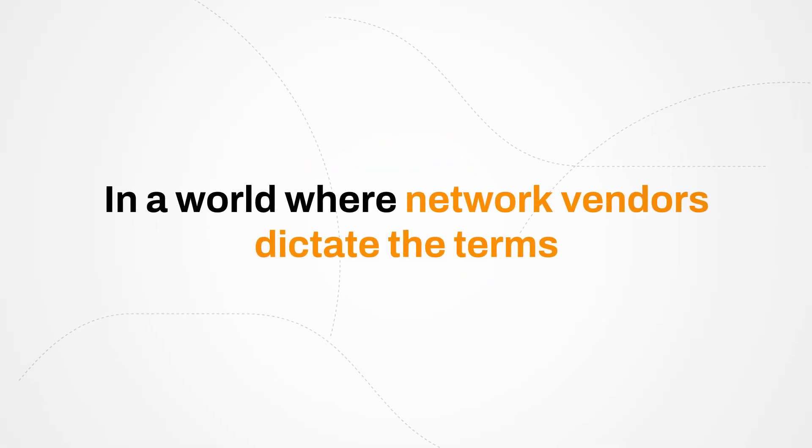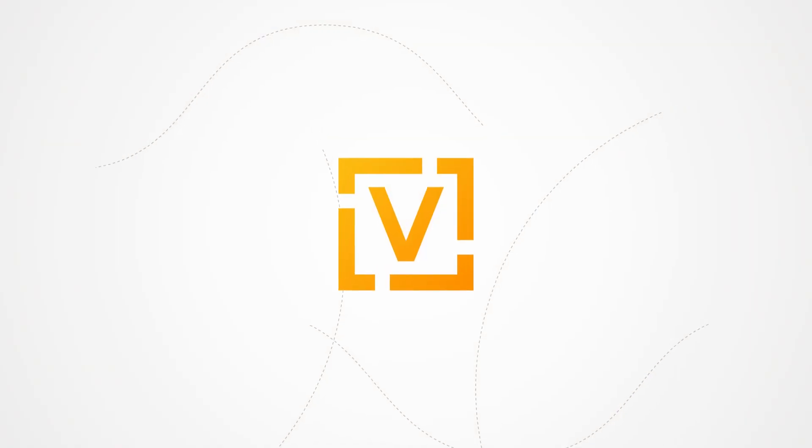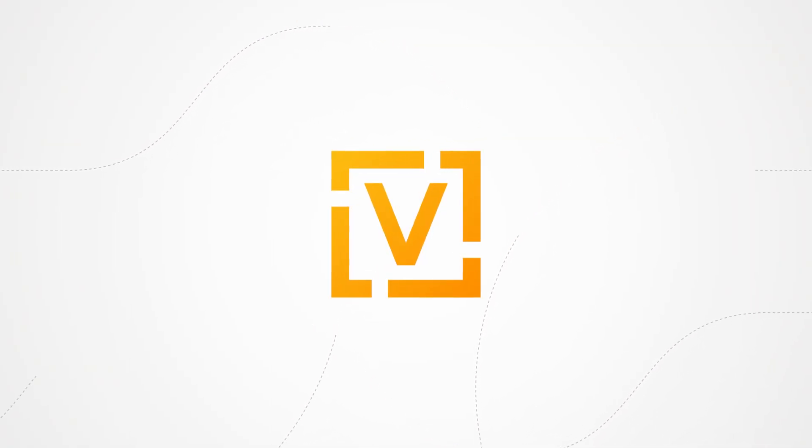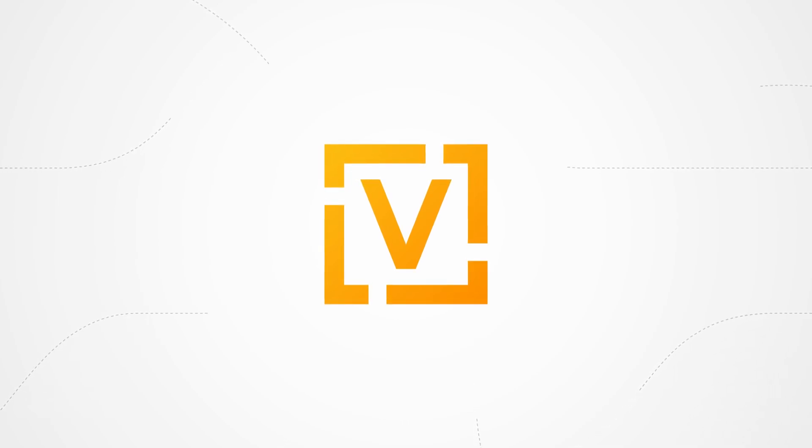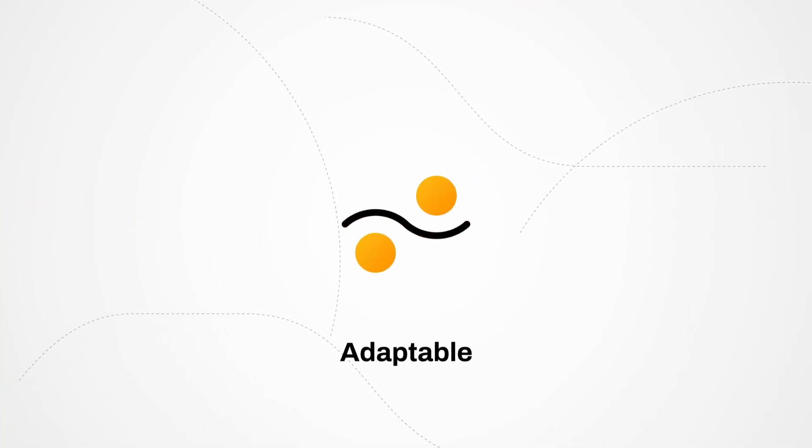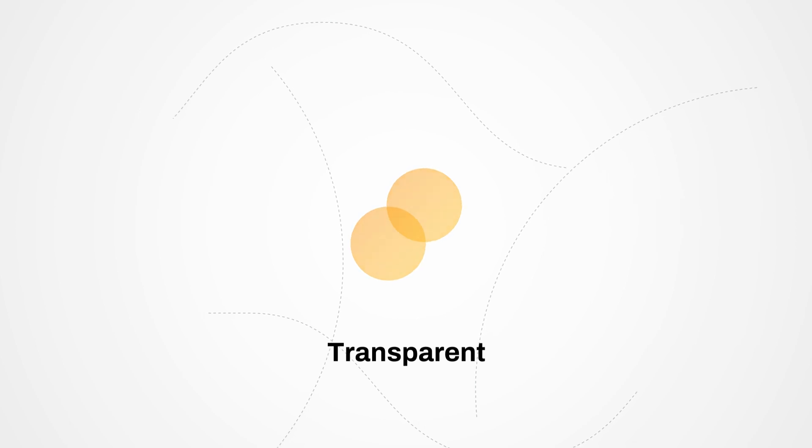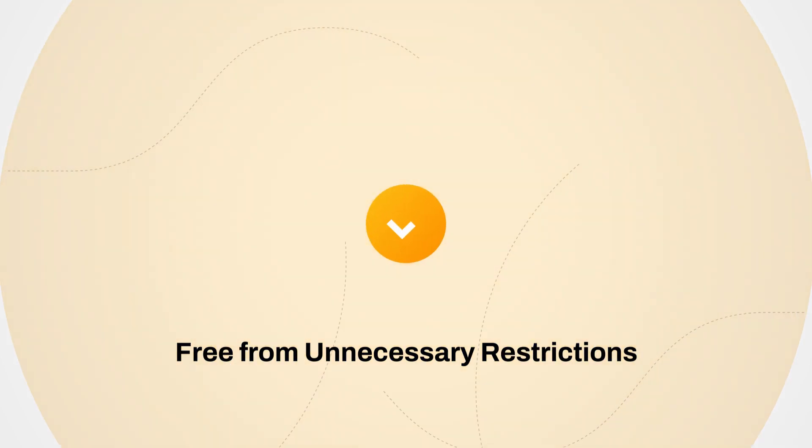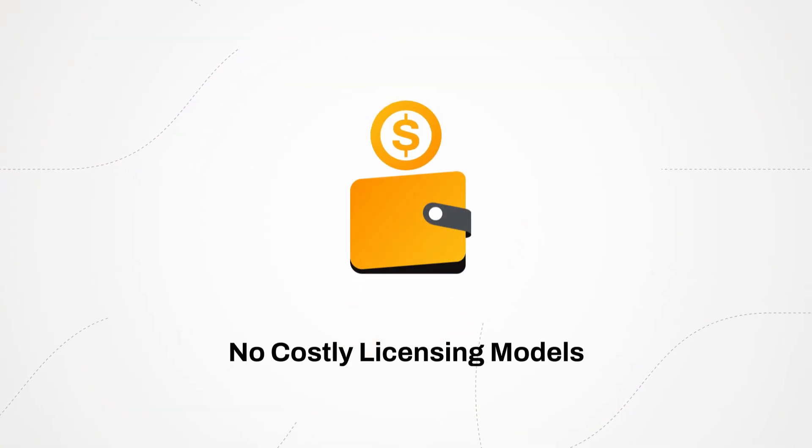In a world where network vendors dictate the terms, ViOS Universal Router stands out by putting ownership and control back into your hands. It redefines network management with a model that is adaptable, transparent, and free from unnecessary restrictions or costly licensing models.